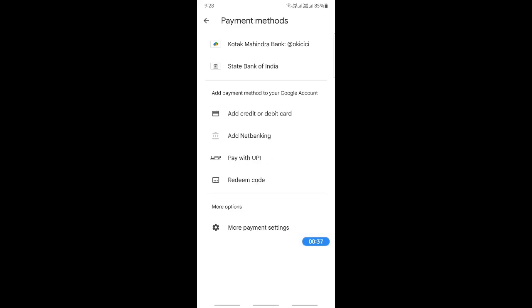going to do is add your PayPal as the payment method. But please note that PayPal is only available in certain regions on your Play Store, for example, like the US and